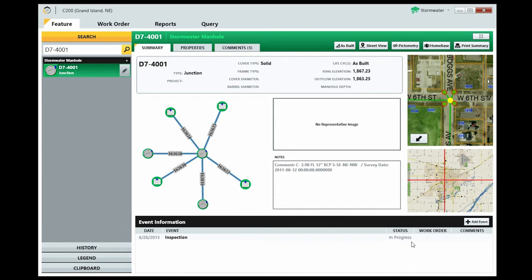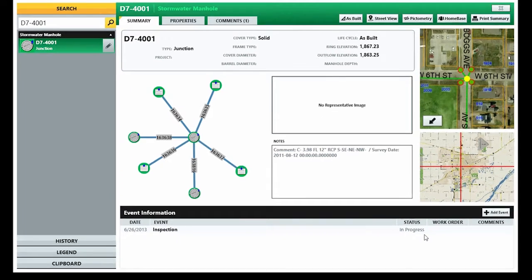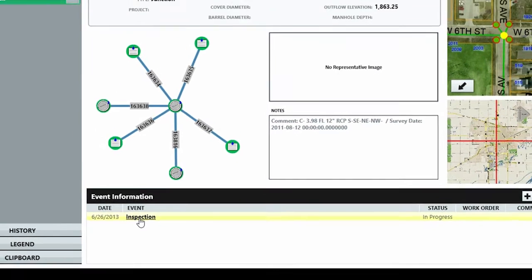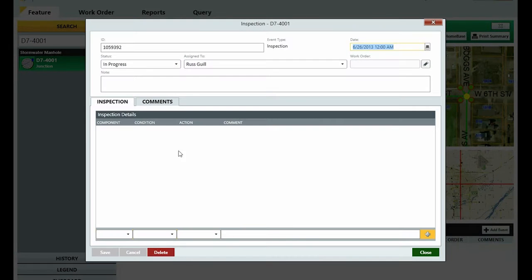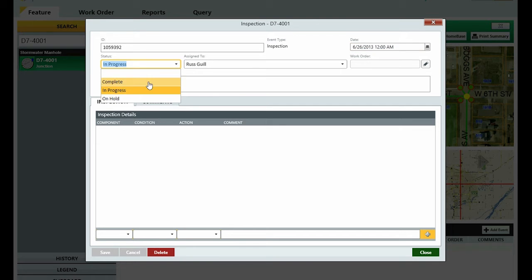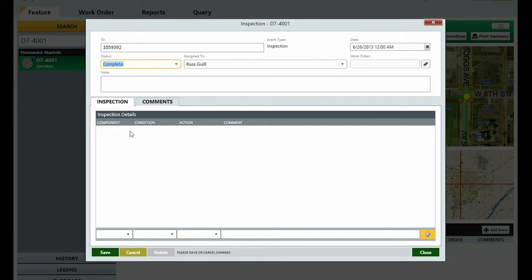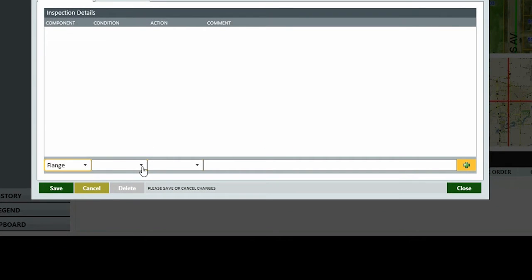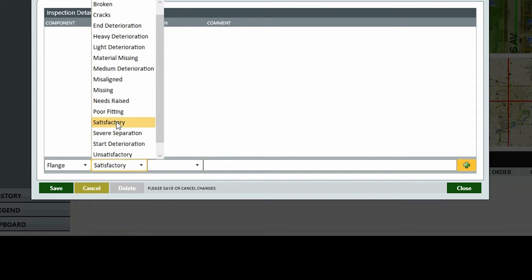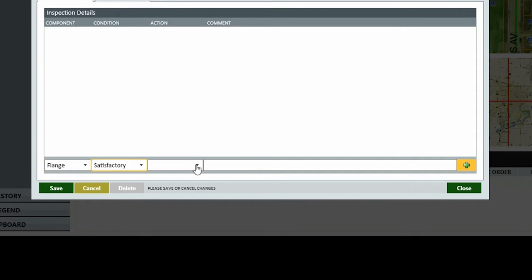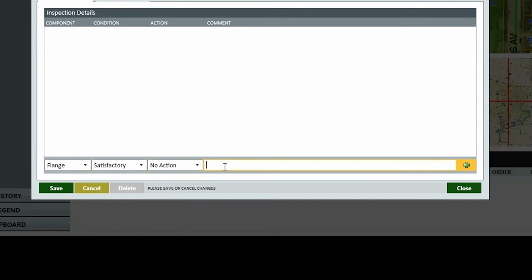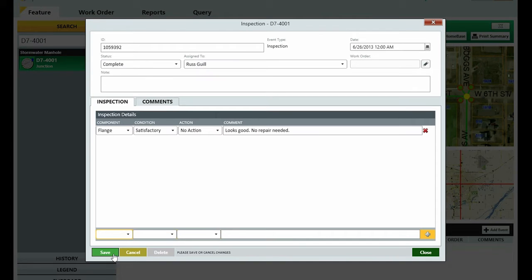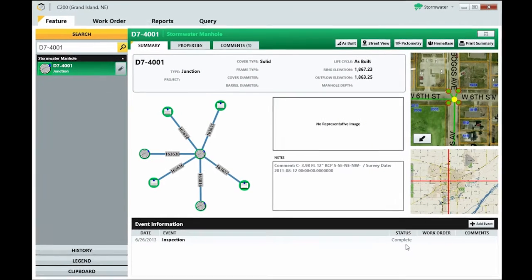When the event is completed, simply go back to the event and change the status to Complete. Down here, you specify the component, condition, the action taken, and any other comments. Click Save and Close, and you're done!